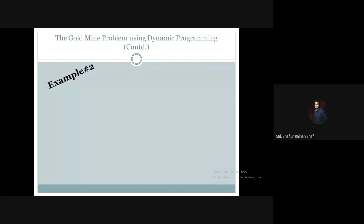Hello there. Welcome to the Advanced Algorithm course. And in this tutorial, we're going to see another example of how we can solve the goldmine problem using the dynamic programming approach. In the previous tutorial, we have seen an example of solving this goldmine problem using dynamic programming approach, where we collected 19 units of gold and there was only one path. In this tutorial, we're going to see an example where we will collect a certain amount of gold, but there will be more than one path for collecting that amount of gold.